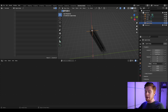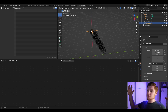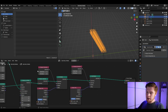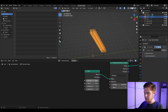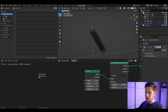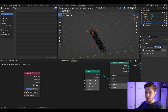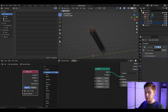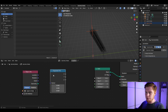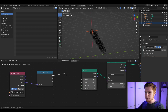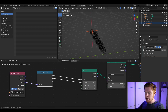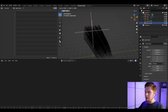Next, when you scale the upper empty, the distribution of curves should scale along with it. At the beginning of your geometry nodes, drag in the upper empty and use its scale for the grid size. Add a Separate XYZ node, put the scaling into the vector, then connect X into the grid's X size and Y into the grid's Y size. Now you can scale the distribution by scaling the empty.